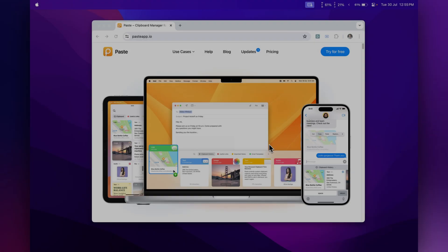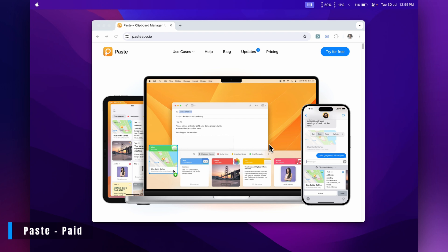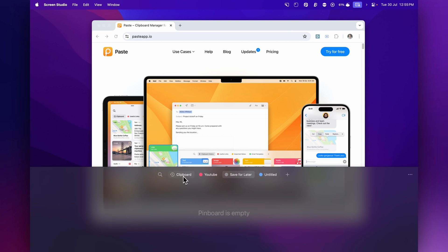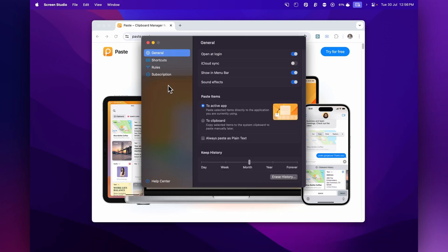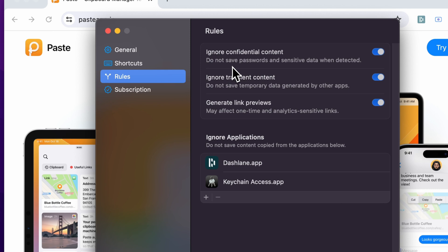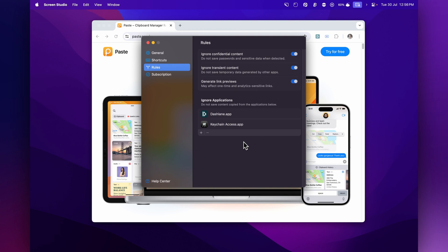This app is called Paste and it's a clipboard manager. You can access your clipboard across all your devices. Click the Paste icon in your menu bar to access your full clipboard history, and you can also create categories — for example I have a list for things I regularly paste for YouTube. You can have as many lists as you want, rename them, and change their color. An important security setting: under Rules, make sure it doesn't save your passwords in history. I have it ignore my password manager and Keychain so no passwords are saved in the clipboard.